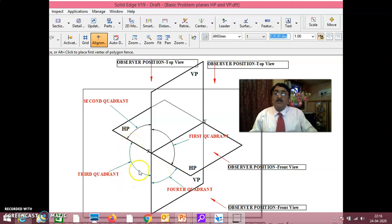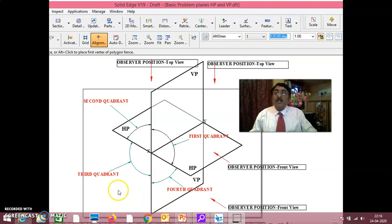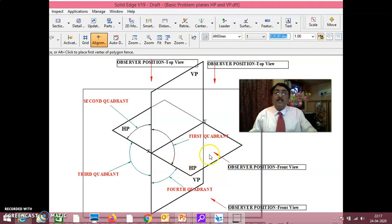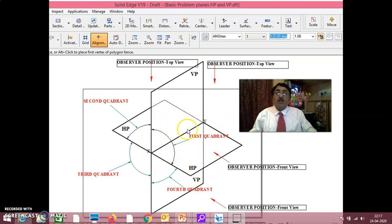Earlier, all industry drawings were in the 3rd quadrant, where above the XY line you have HP and below XY line you had VP. Now, in all present-day industry drawings, it is always 1st quadrant, where above XY line you have VP and below XY line you have HP. That means above XY line you have the front view drawn, and below XY line you have the top view drawn.